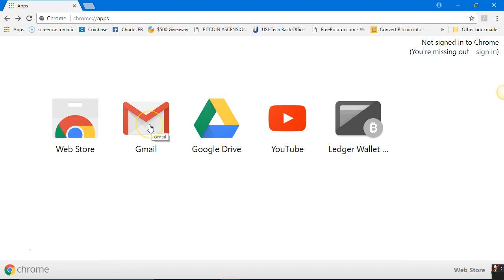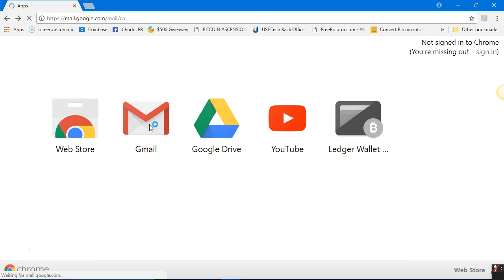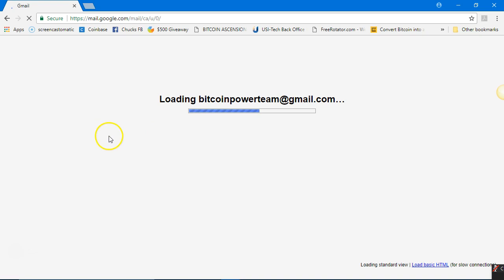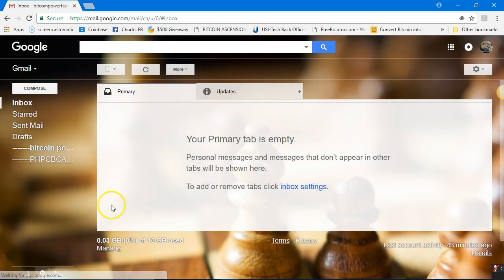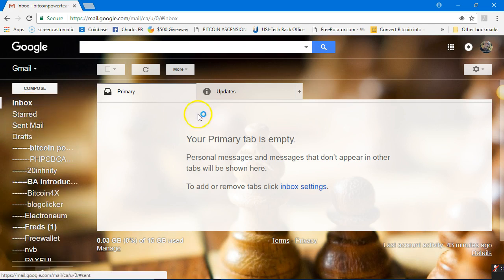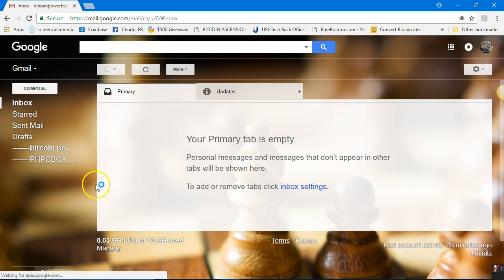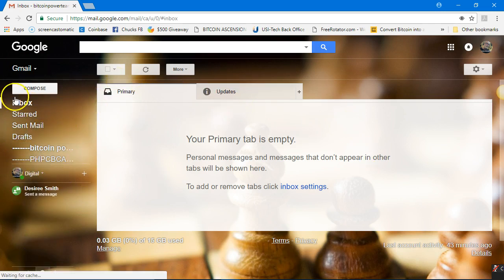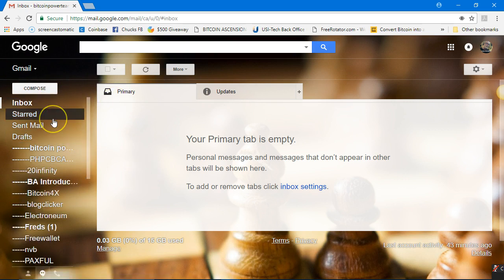All you have to do is have a Gmail address — that's it. I'm going to show you how to get there from your Gmail inbox. You may be familiar with it; you may have different folders up here, but this is your Gmail account.